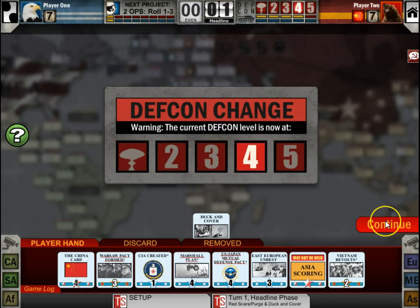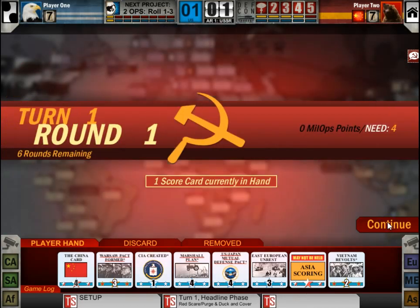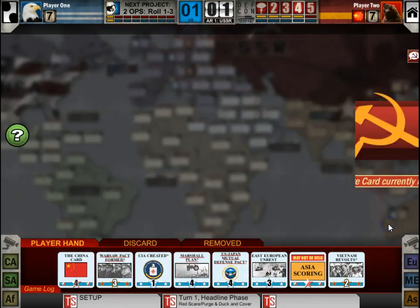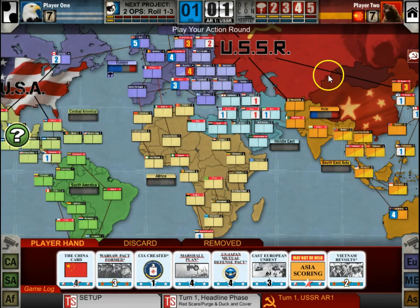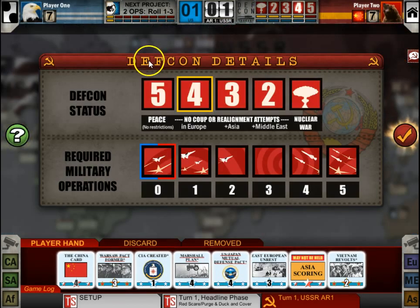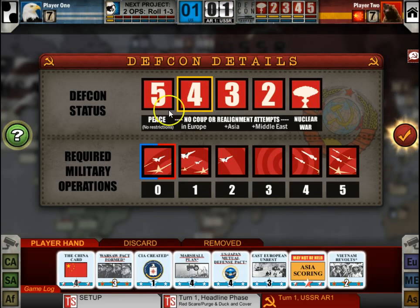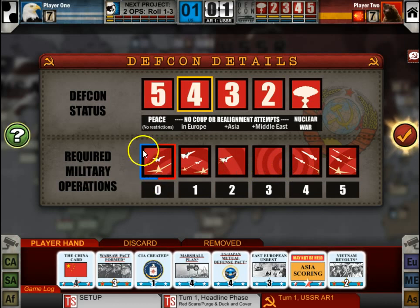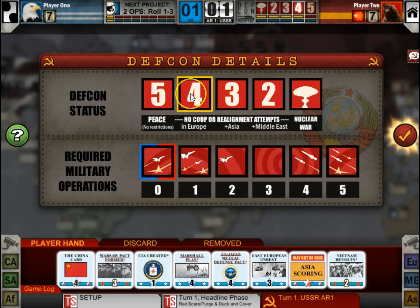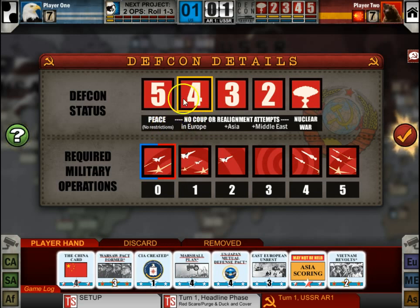Defcon has changed — you'll see the Defcon track up here. When you click on the tank icon or this area, you'll see the required military operations and how many operations points are conducted by the American player in blue and the Russian player in red, as well as the current Defcon status.